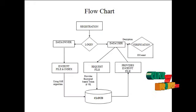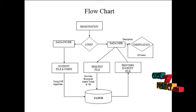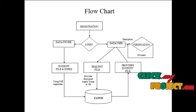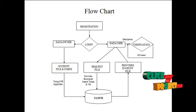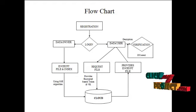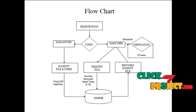Now we are going to see the flowchart. Data owner, data user, and cloud are the three main things in this process. Data owner can login, encrypt the file, and upload the file into the cloud.